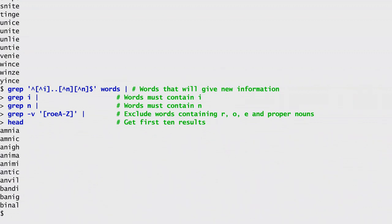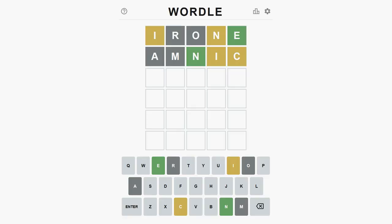From the resulting list, I choose the word amenic as my next guess, because it doesn't contain any repeated characters. The result reveals the correct position of N, another incorrect position for I, and the existence of the letter C.